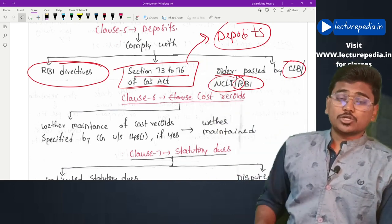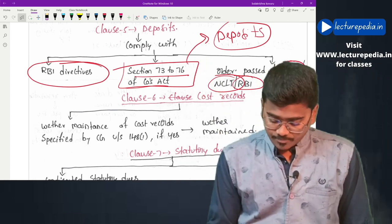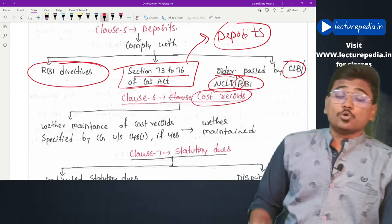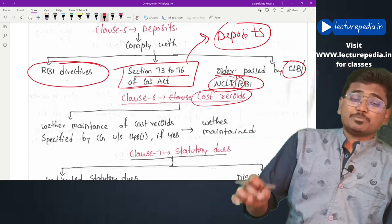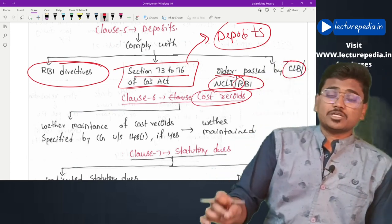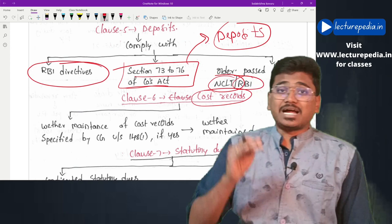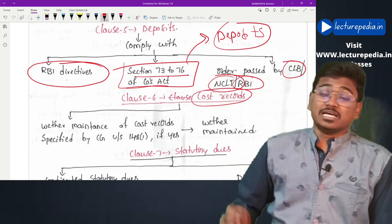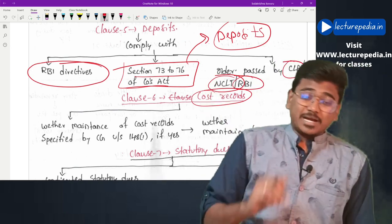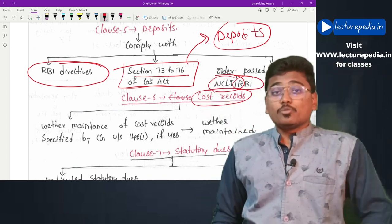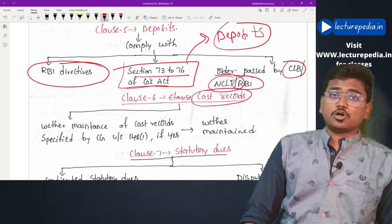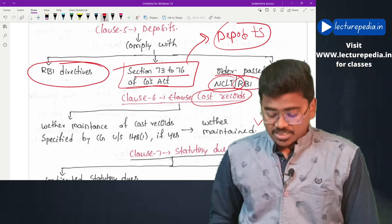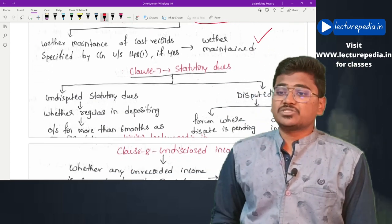Clause 6 covers cost records. The auditor has to check whether the company is mandated by the central government to maintain cost records under Section 148(1), and if so, whether the company is actually maintaining those cost records.